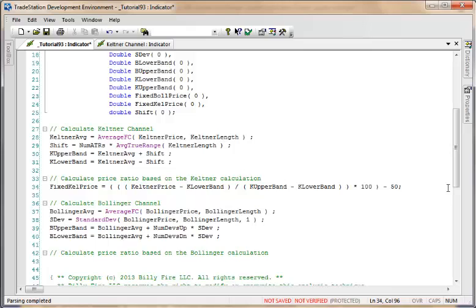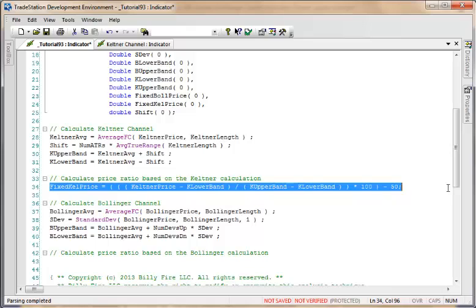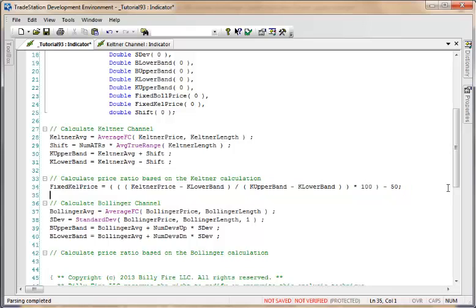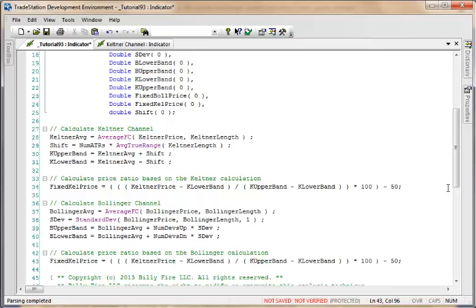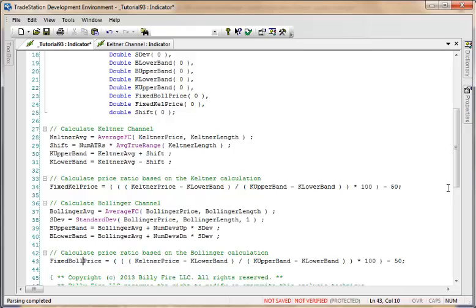Now we're going to do a similar calculation for the Bollinger band, and this is very similar, in fact identical to what we did in tutorial 40. I'm going to copy that and use some new names, modifying the names of the variables.